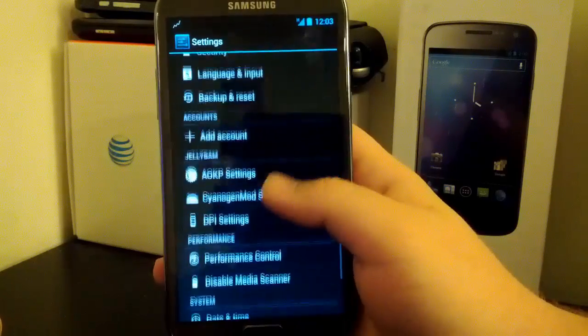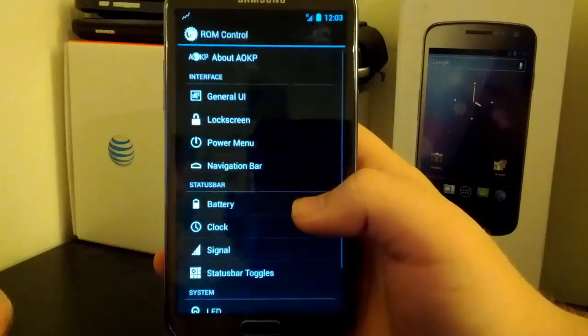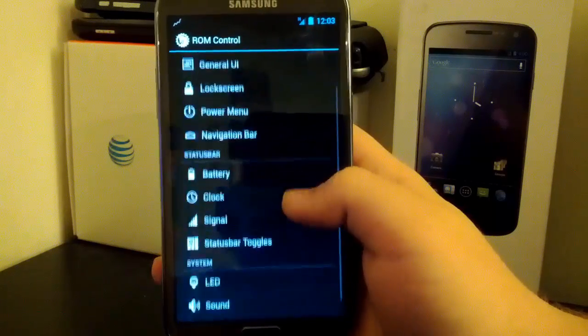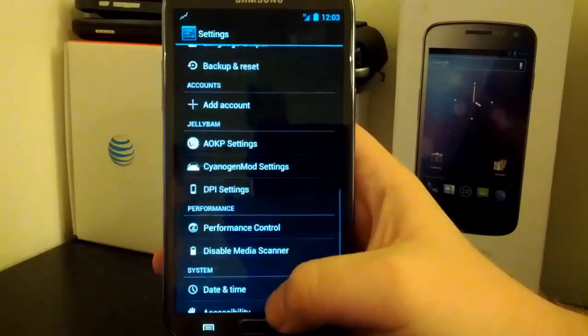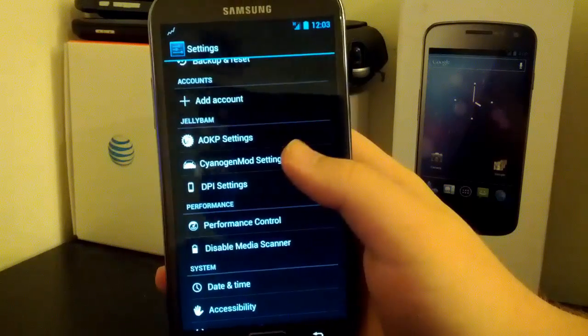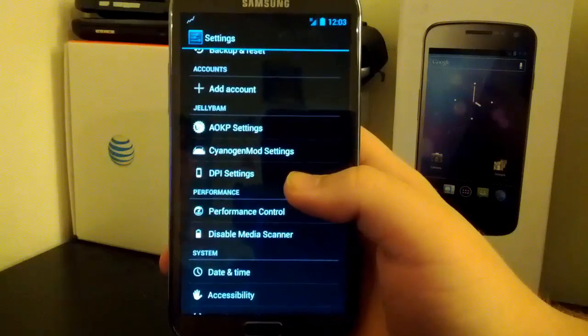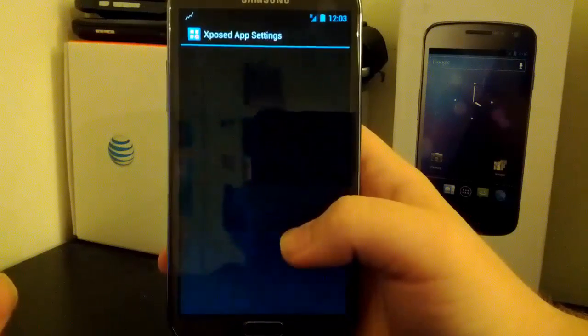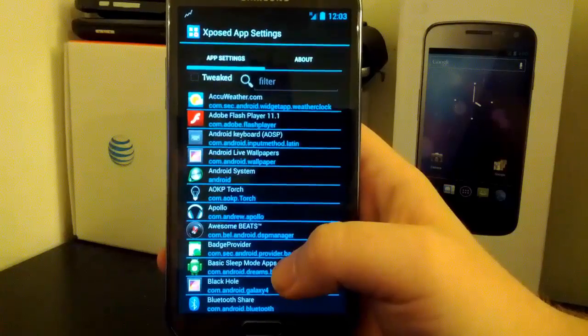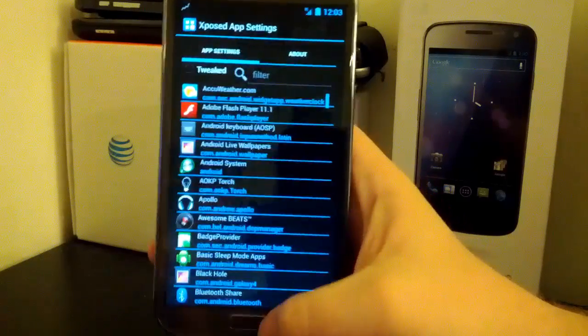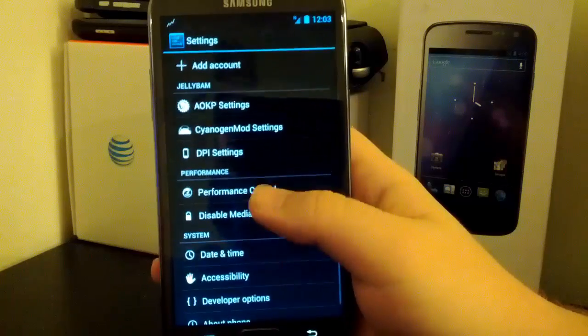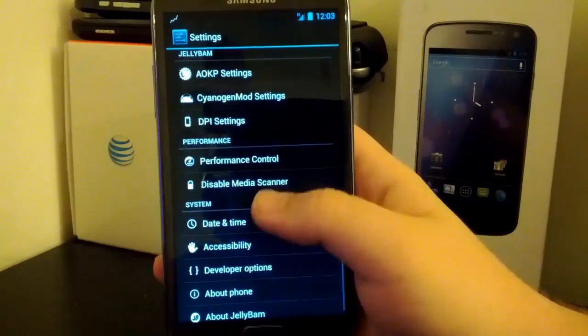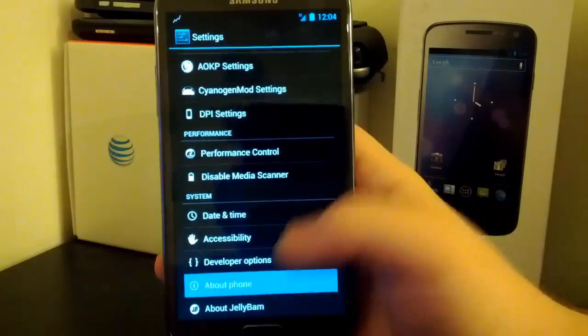And if we go down here to Jellyband, this is where you find your new updated AOKP settings. So you notice that everything is updated, always nice. Then we have our CyanogenMod settings. And since Paranoid Android isn't baked into this ROM, it's nice that he didn't include the DPI setting, so you can still change the DPI for any app that you want to, which is always nice. Of course you have your performance controller and disable media scanner. So let's go down to about phone.